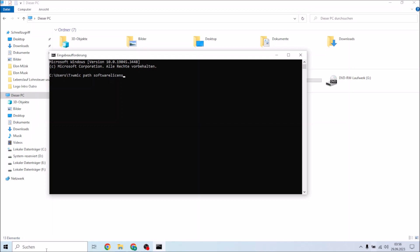...S-I-N-G, licensing, S-E-R-V-I-C-E space G-E-T, get, space and now...